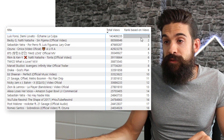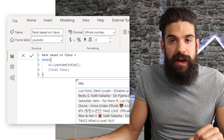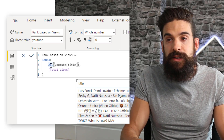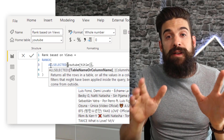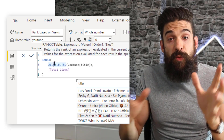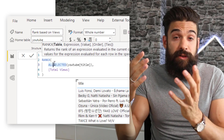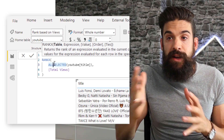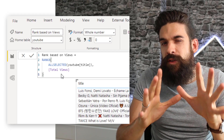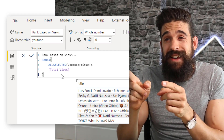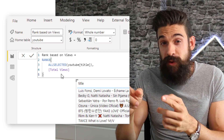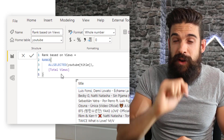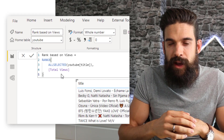Instead of ALL, you could also have used ALLSELECTED. What is the difference? ALLSELECTED would also take into account the filter context coming from outside of the visualization, and ALL doesn't. Although ALL or ALLSELECTED works in this case, sometimes it actually gives you a wrong result — and I will explain that at the end of the video. But let's continue with what we have for now.